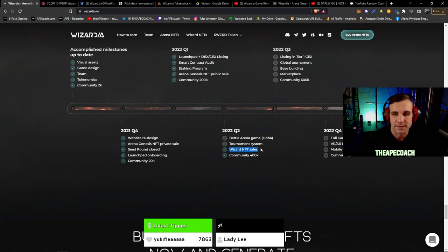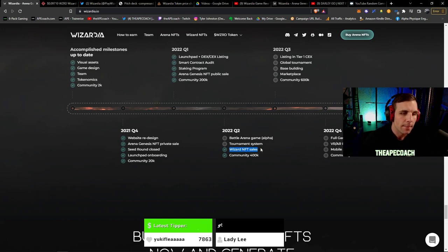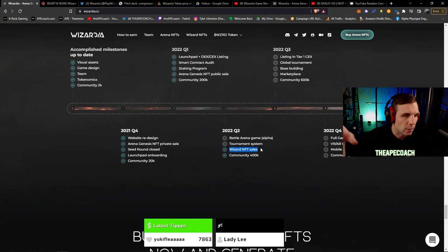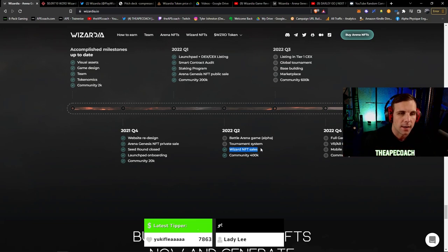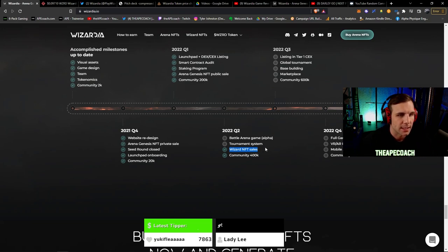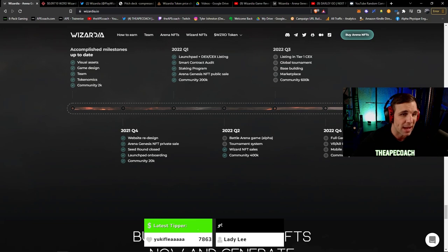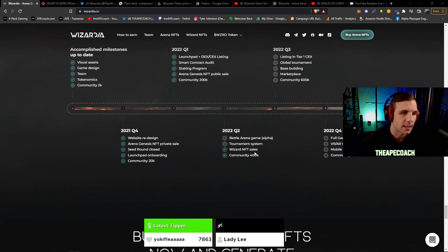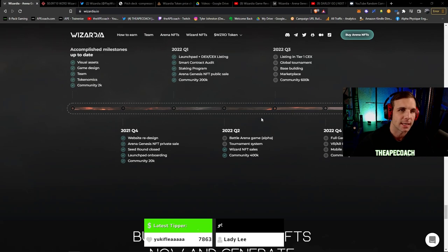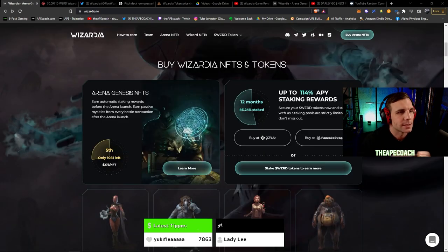They started the Arena Genesis NFT sales which are still ongoing as well as the Wizard sales. Both of these you can still get because they're doing them in these rounds of sales. So there's seven rounds of the NFT sales. Upcoming we have the tournament system, we've got the Battle Arena game. We are going to show you some of that alpha gameplay footage here in just a second as well.